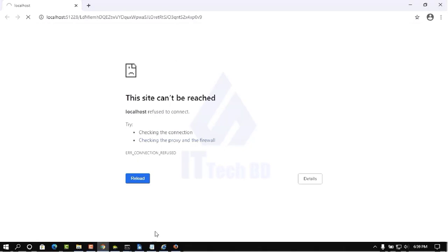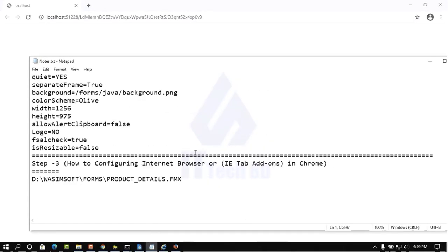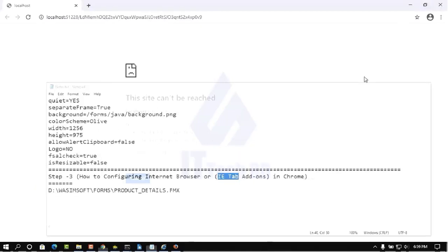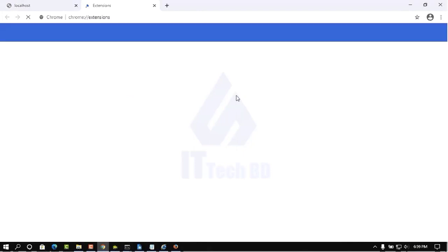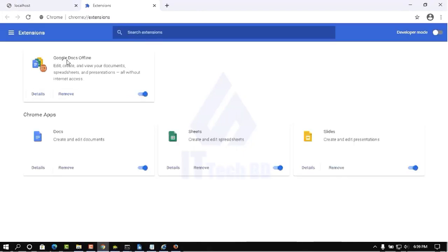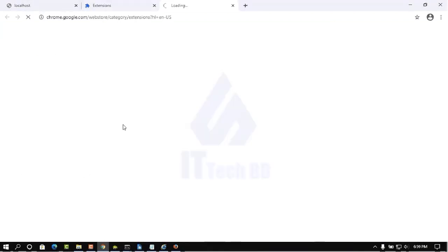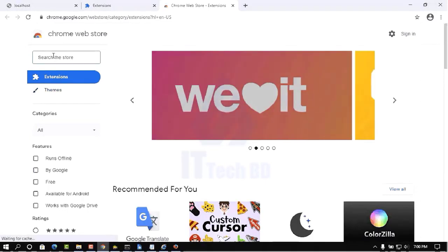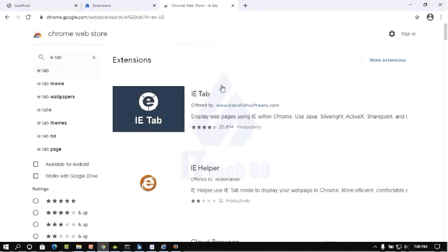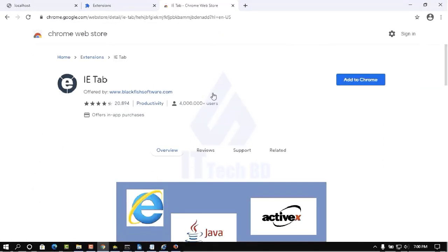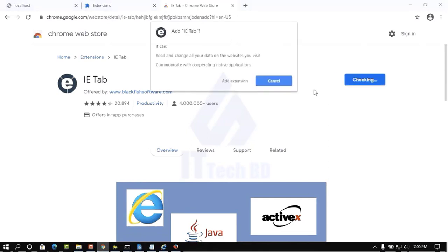This is different as I told you before — see in my text file. We need to add the IE Tab add-on in Chrome. Go to your browser, click the menu, then More, then Extensions. Click here, then click Open Chrome Web Store. In the Chrome Web Store write 'IE Tab', then click the IE Tab result. Here it shows the IE Tab add-on — click it, then click Add to Chrome, then click Add Extension.